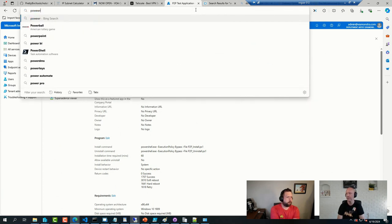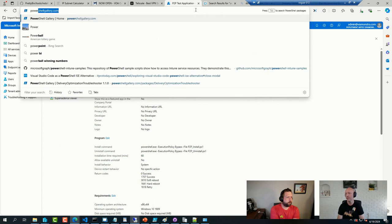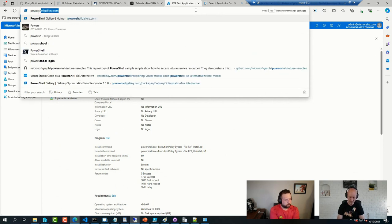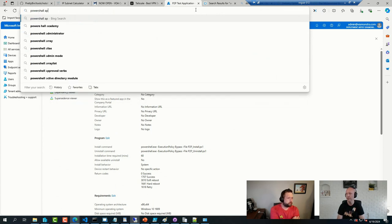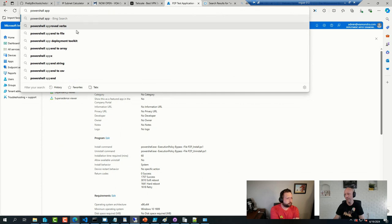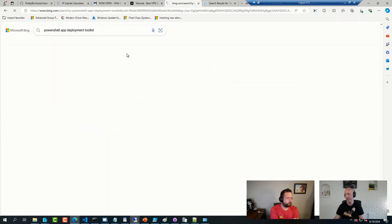And then a couple of other additional comments on not just any wrapper script, but specifically looking at the PowerShell App Deployment Toolkit.